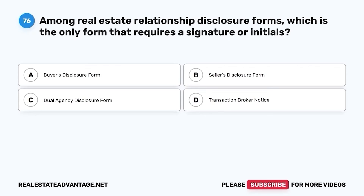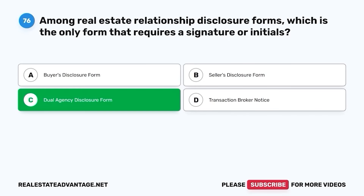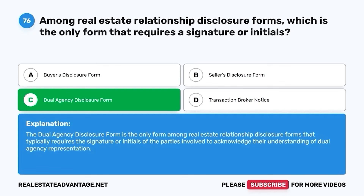Question 76. Among real estate relationship disclosure forms, which is the only form that requires a signature or initials? A. Buyer's disclosure form. B. Seller's disclosure form. C. Dual agency disclosure form. D. Transaction broker notice. The correct answer is C. Dual agency disclosure form. The dual agency disclosure form is the only form among real estate relationship disclosure forms that typically requires the signature or initials of the parties involved to acknowledge their understanding of dual agency representation.